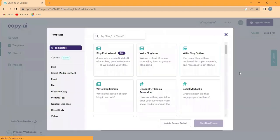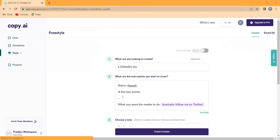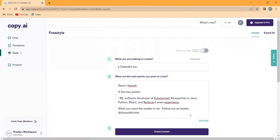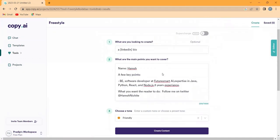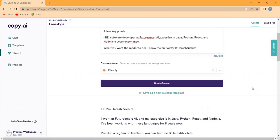Next, let's try another template. This time for social media bio. Enter your name, a few key points about yourself and any other relevant information. Choose a tone and click create content.